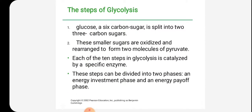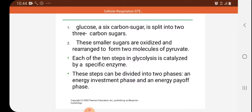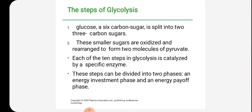Looking at the steps of glycolysis in detail, the first phase is glycolysis where glucose, a six-carbon sugar, splits into two three-carbon sugars. These smaller sugars are oxidized and rearranged to form two molecules of pyruvate. Each of the ten steps of glycolysis is carried out by a specific enzyme. These steps are divided into two phases: the energy investment phase, where energy is utilized, and the energy payoff phase, where energy is released.